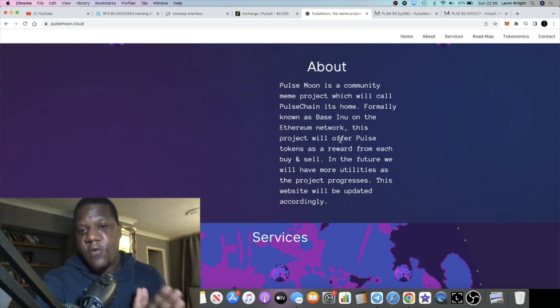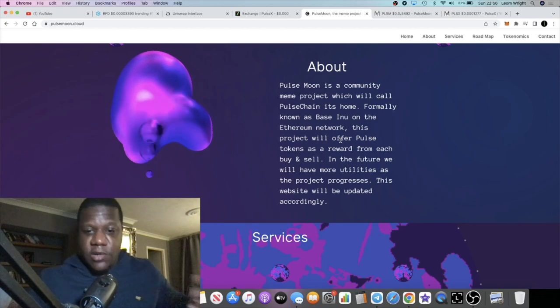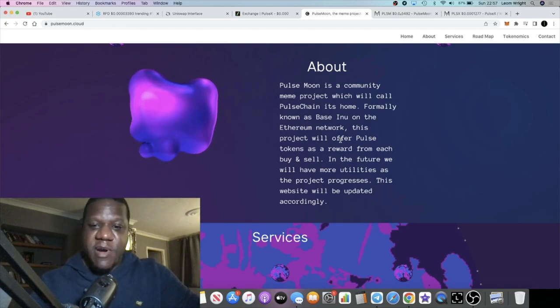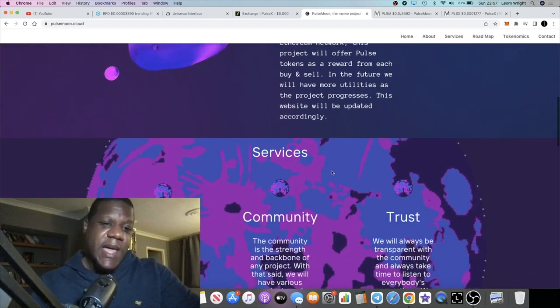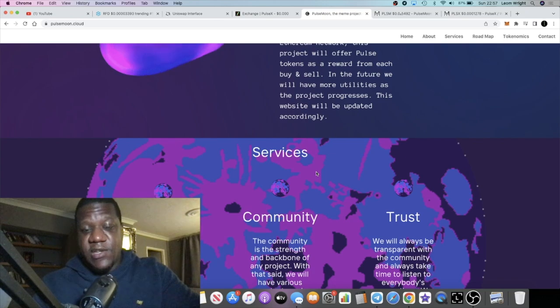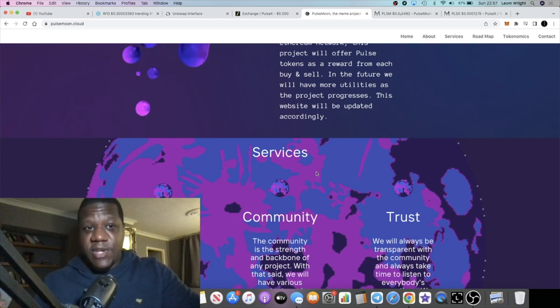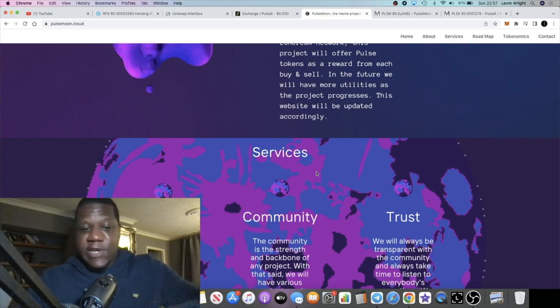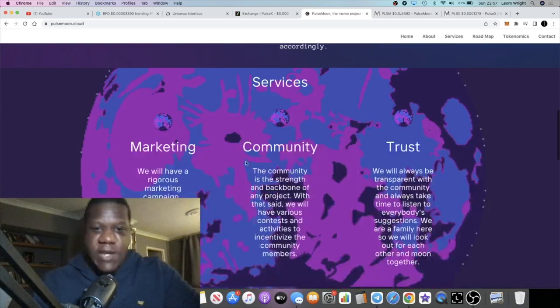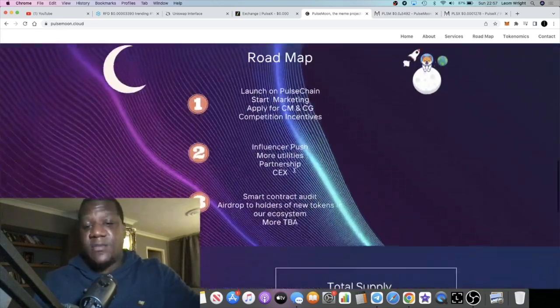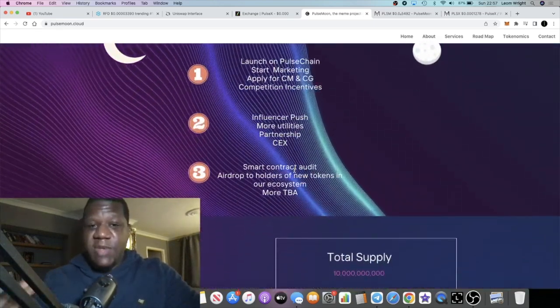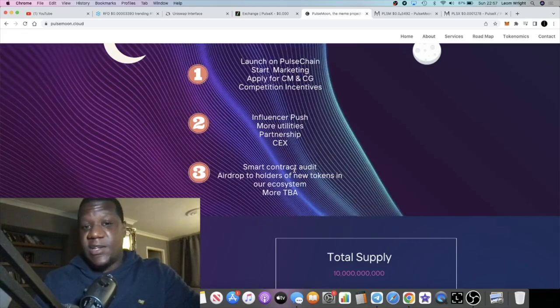Like I said I know who the developer is, long-term member of my group, and I just know that it's not going to rug. There's no suspicion there because I know it's legit.